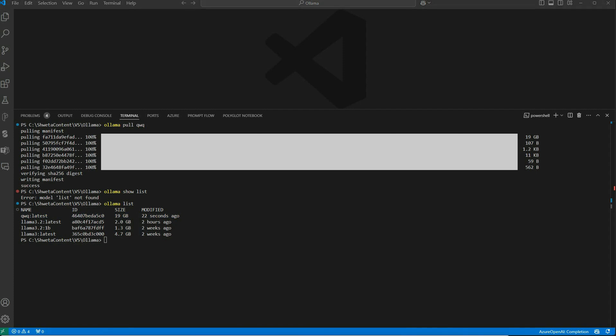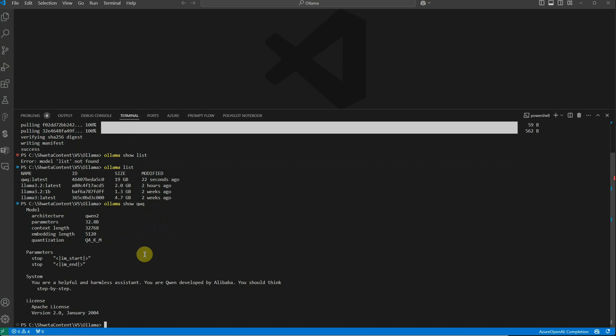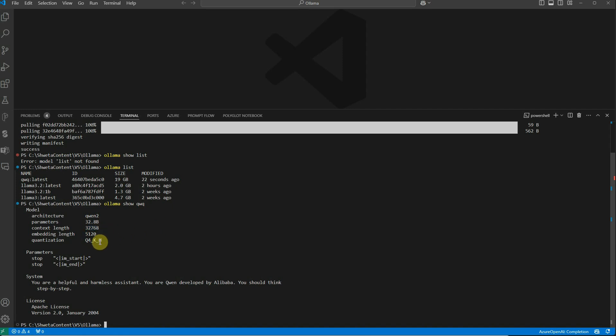If you want to know the configuration of this model or its context length, run 'ollama show' with the model name. Here you can see the architecture, parameters—it's a 32.8 million parameter model—and the context length is 32,768. Now, what if you want to extend this length to 65,000?